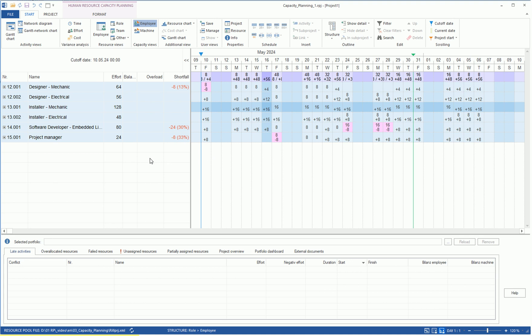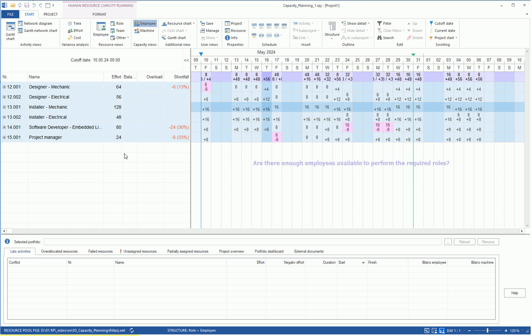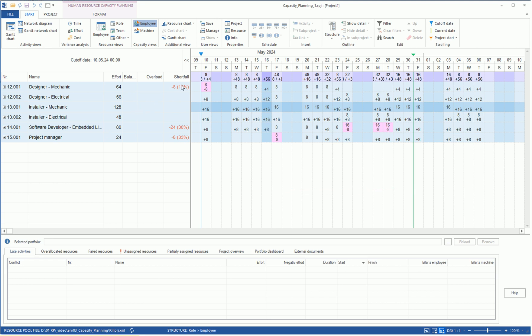This view gives us a quick overview of covering the personnel needs in the project and shows a potential surplus or shortage of personnel resources. Here, it's about matching the calculated resource demand in professional roles with the actual situation. So, with the resource supply and getting answers to the following questions. Are there enough employees available who can take on the desired roles? And how are they available in terms of time? In the event of a shortfall for a needed role, it is displayed in the diagram in red color and with the indication of the missing number per unit as a negative amount.